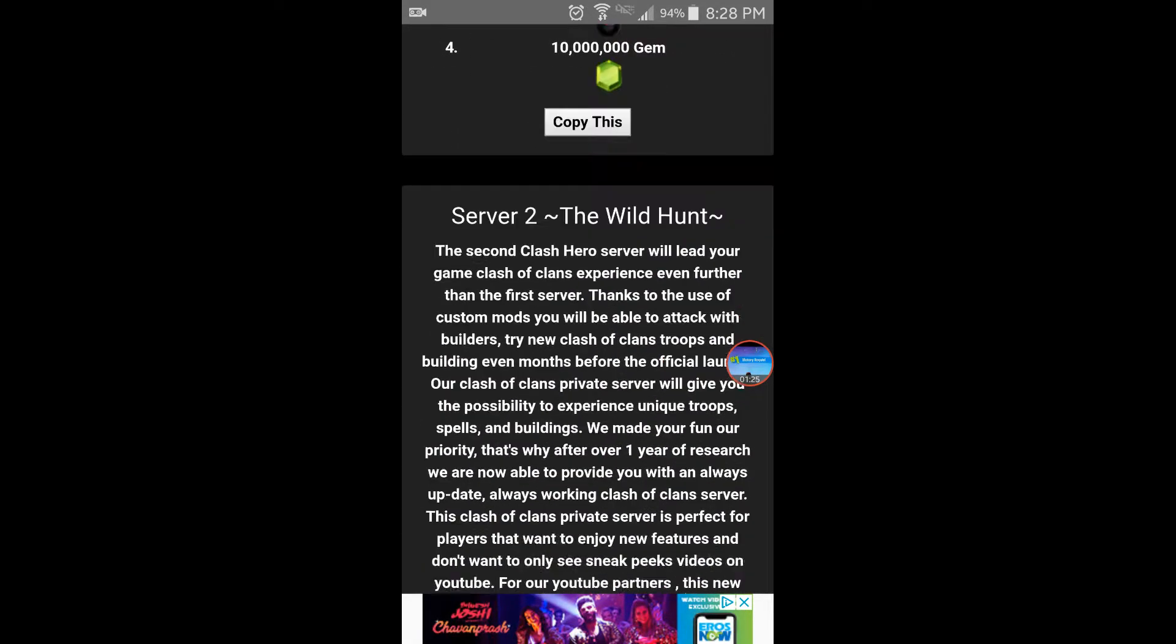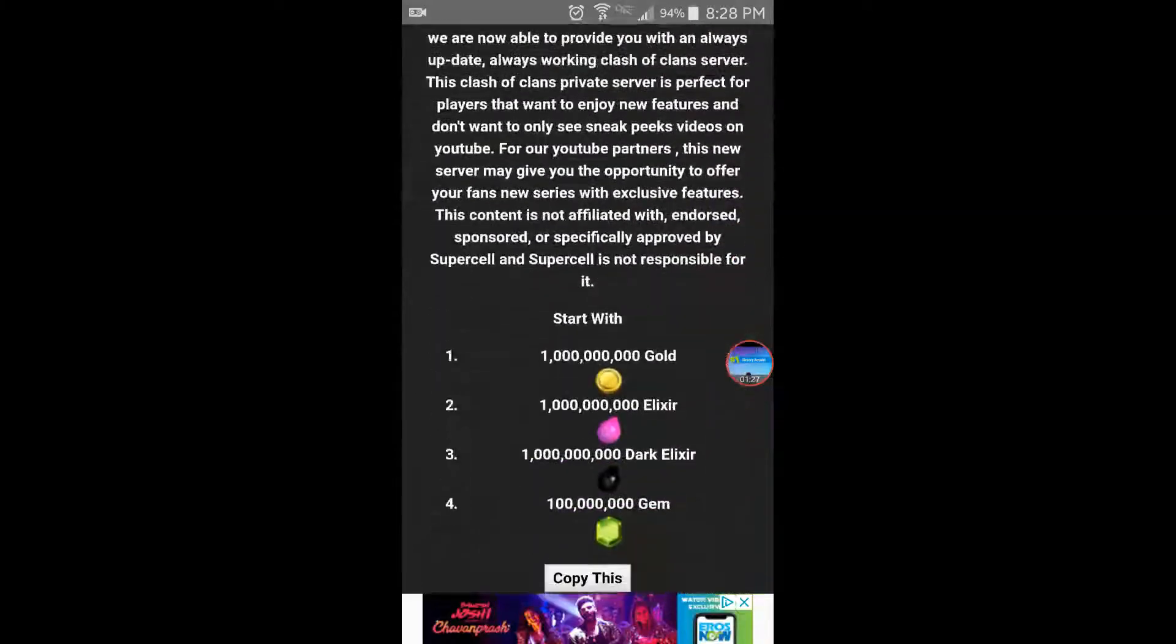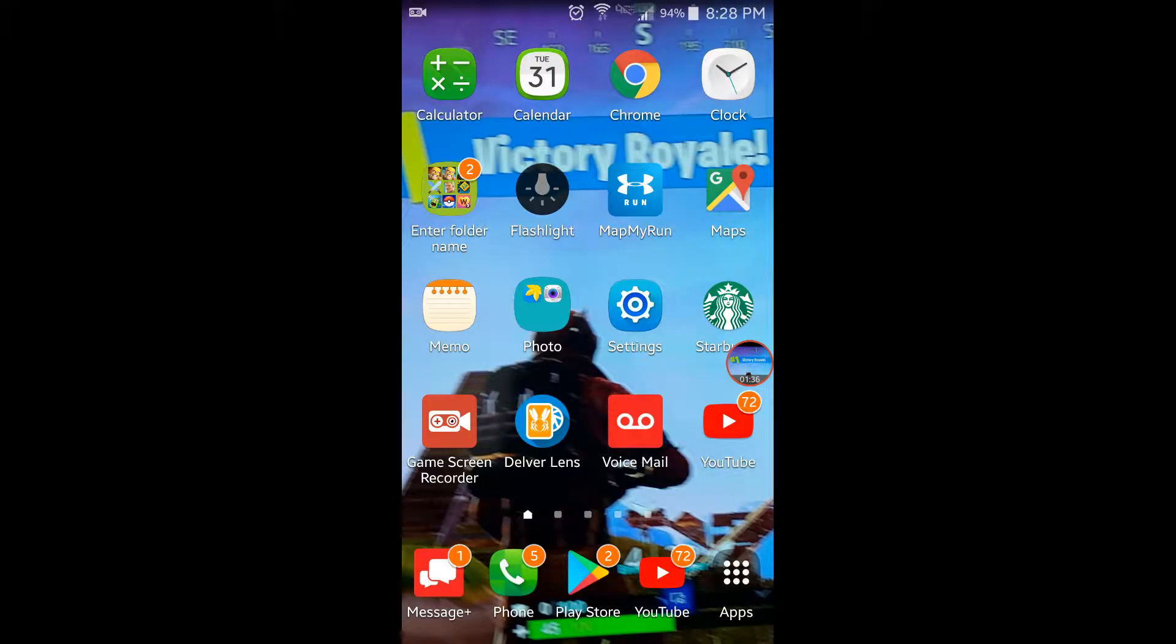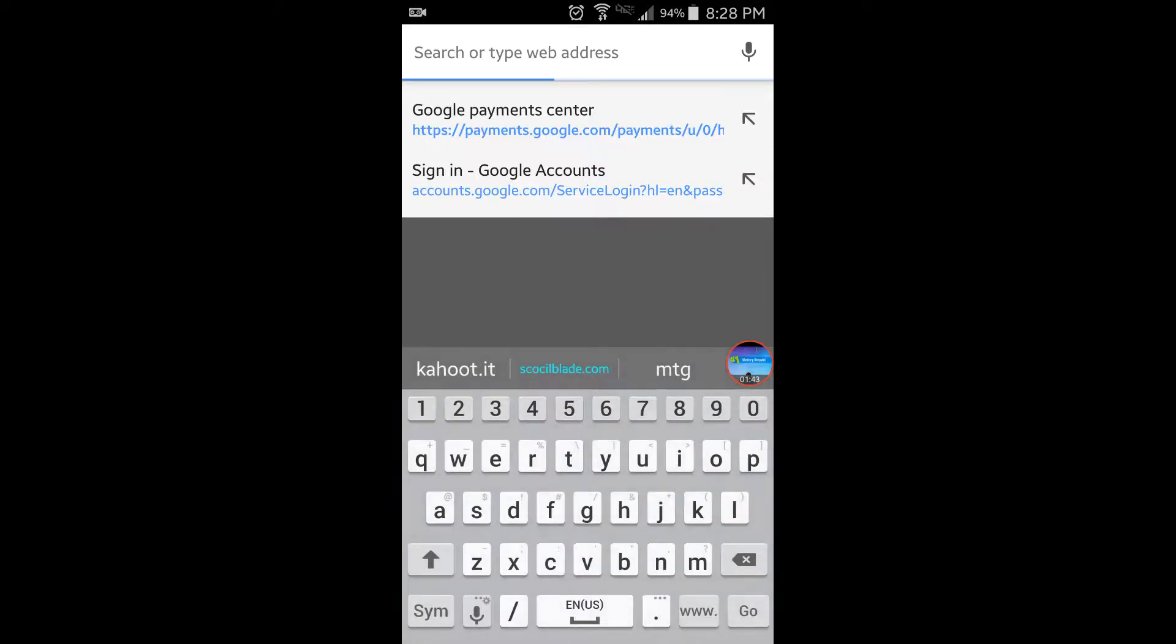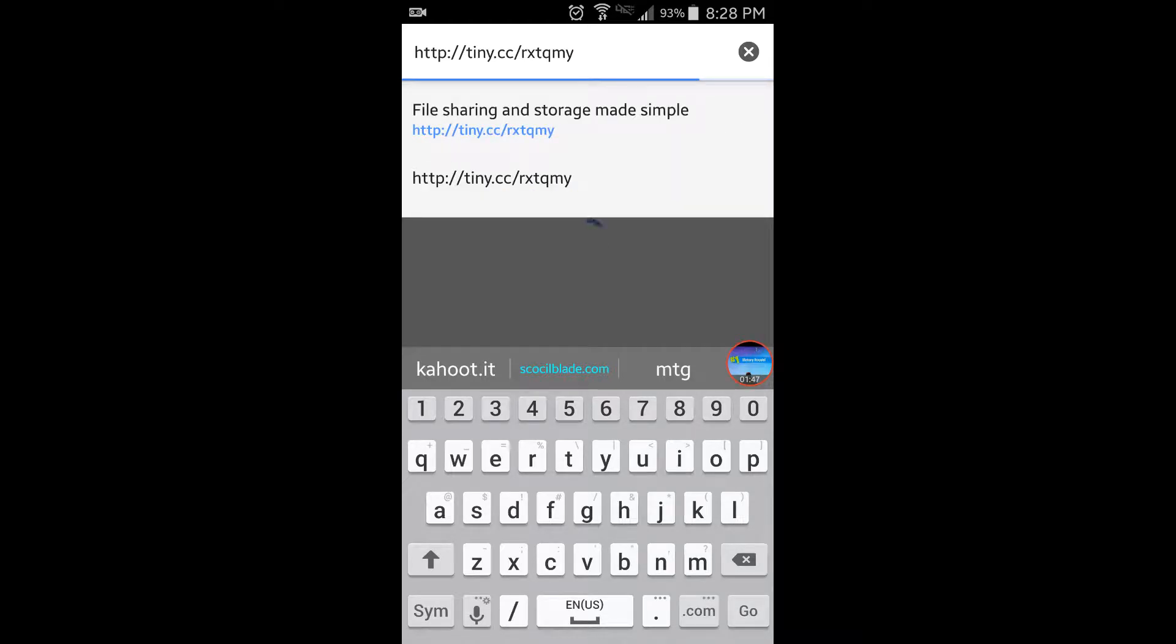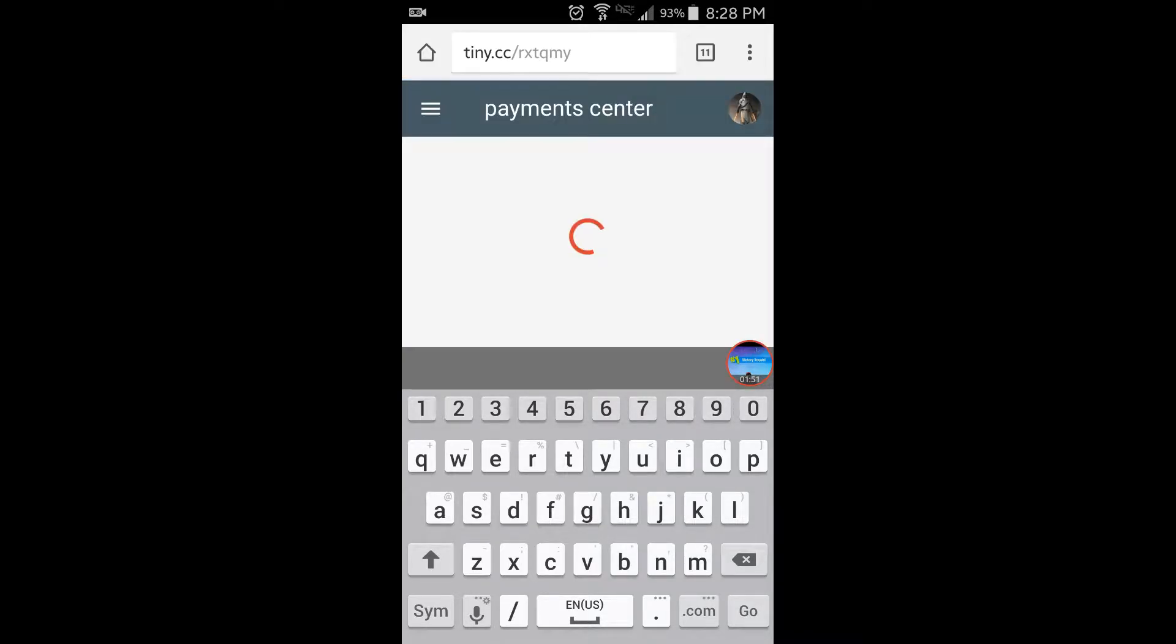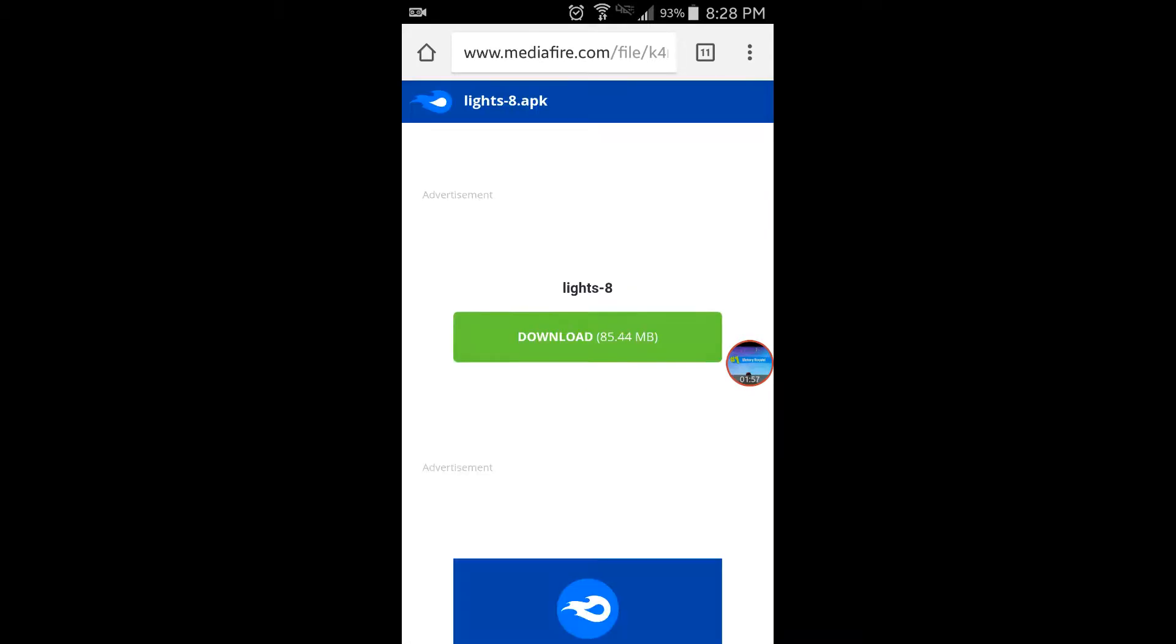Either one will work, but you have to do the bottom one because this one works the best. Copy this, go into Google and hold it until you can paste. Paste it, go, and as it loads hit download.